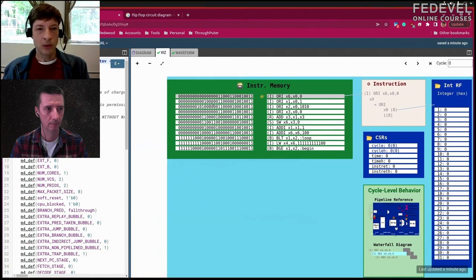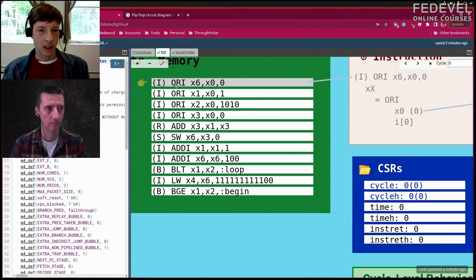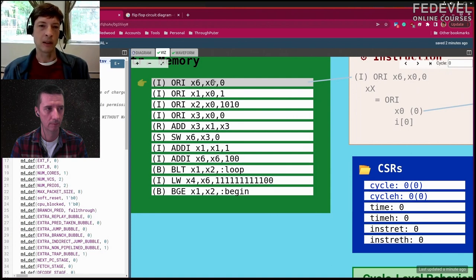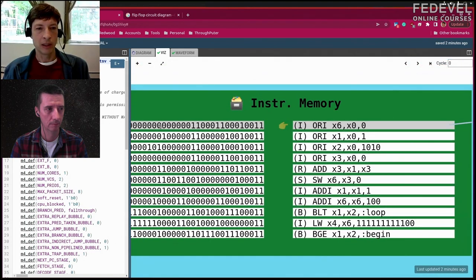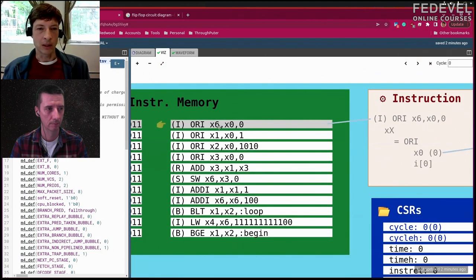When you write a program in C++, the compiler takes that program and compiles it down into machine instructions. As far as the computer is concerned, these are just ones and zeros in memory, but we think about their actual meaning. This first instruction is an OR of an immediate value — the value is embedded in the instruction itself.